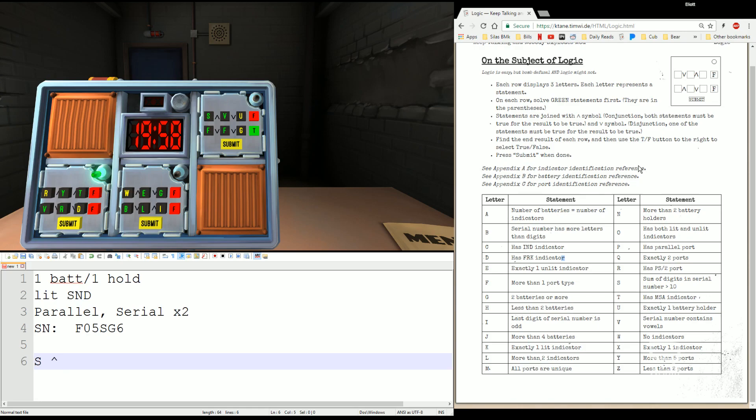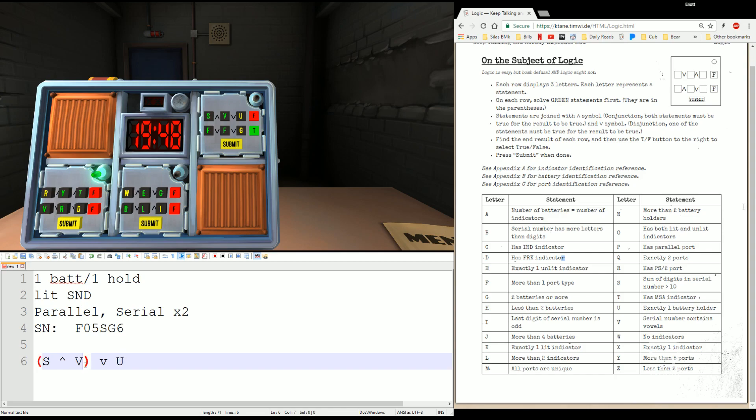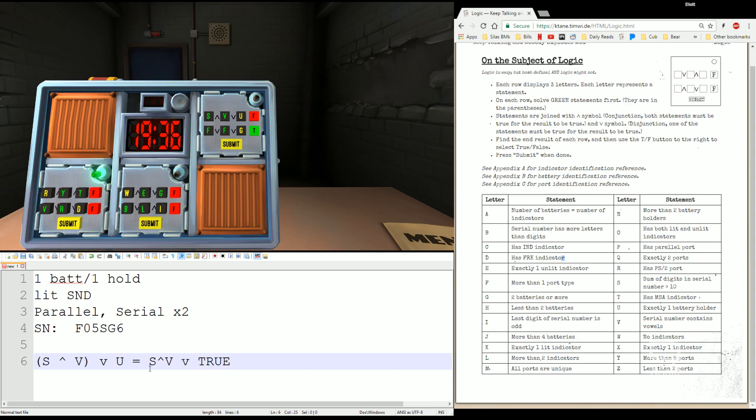S AND V OR U. So we need either U to be TRUE, or S AND V to be TRUE to get a TRUE answer. U, smaller. Let's do that part first. U is exactly one battery holder. Well, that's TRUE. ANYTHING OR TRUE gives me a TRUE. DONE.